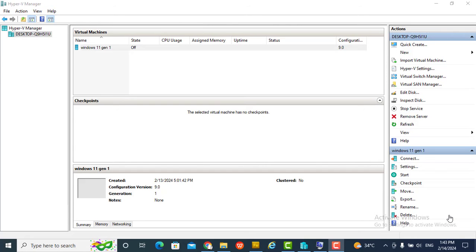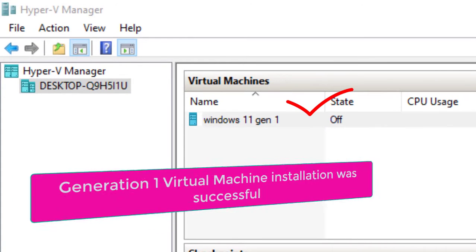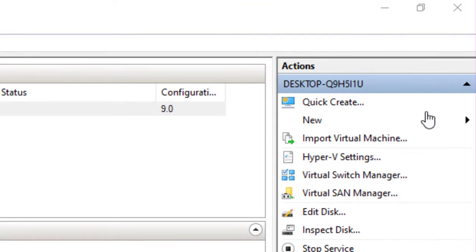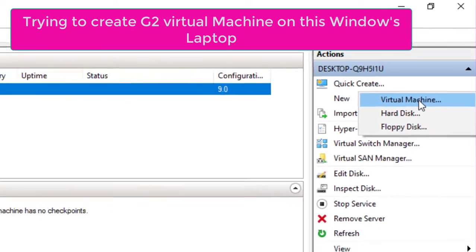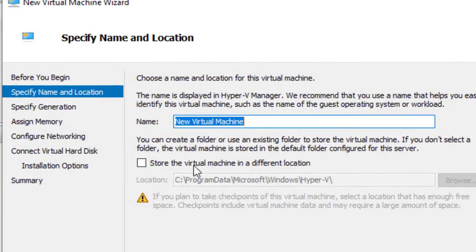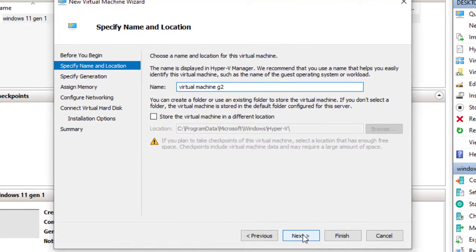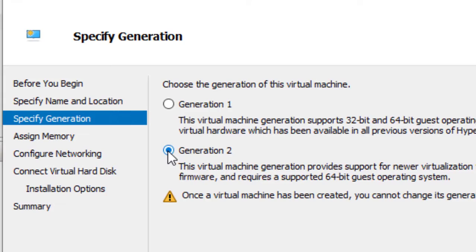I already created a G1 virtual machine successfully on this laptop. Now let me try creating G2 to see if it will be successful. I'll use the wizard — click next, give it the name 'Visual', click next, then select G2.